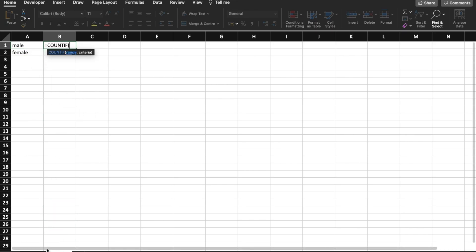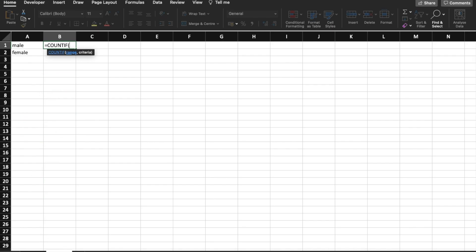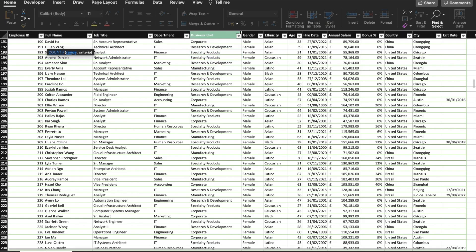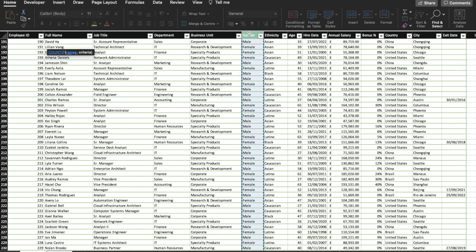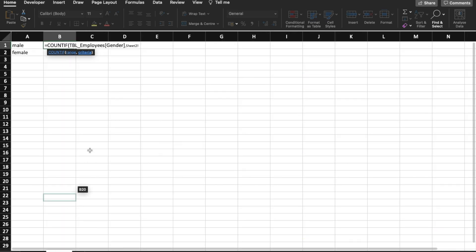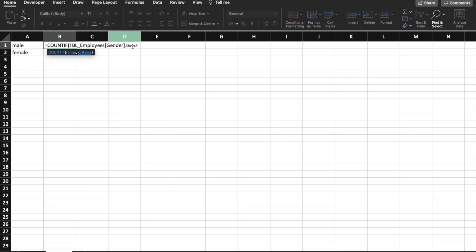We're then going to go and select the range that we want to look at. I'll click on the data sheet and select the column showing those data. Because I want to know how many rows are showing male, I'm going to select the gender column. I'll then put a comma and write the criteria. Depending on the version of Excel you have, the criteria separator might change — here we have the comma.